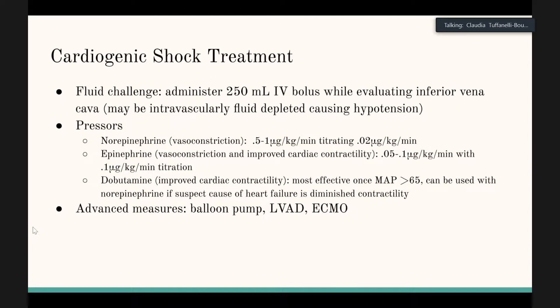The big point about treatment is that unlike sepsis, you don't want to give too much fluid in cardiogenic shock, because the heart can't handle it. If you give too much fluid, it becomes fluid overloaded — the fluid leaks into extravascular spaces because the heart doesn't have the ability to pump it to where it needs to go.